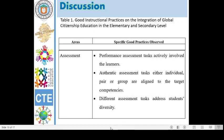With regard to assessment, these are the specific good practices observed: 1. Performance assessment tasks actively involve the learners. 2. Authentic assessment tasks, either individual, pair, or group, are aligned to the target competencies. 3. Different assessment tasks address students' diversity.